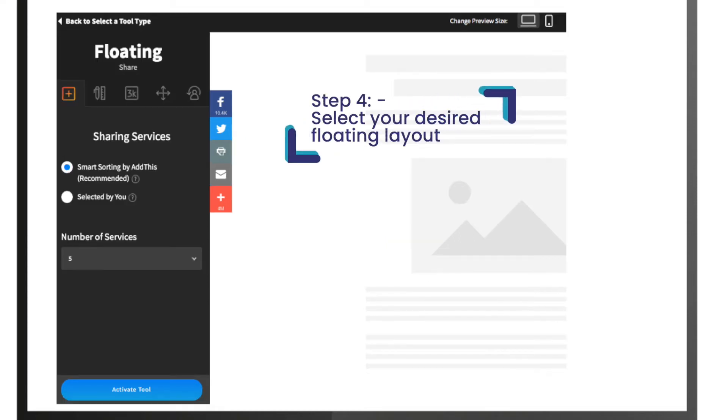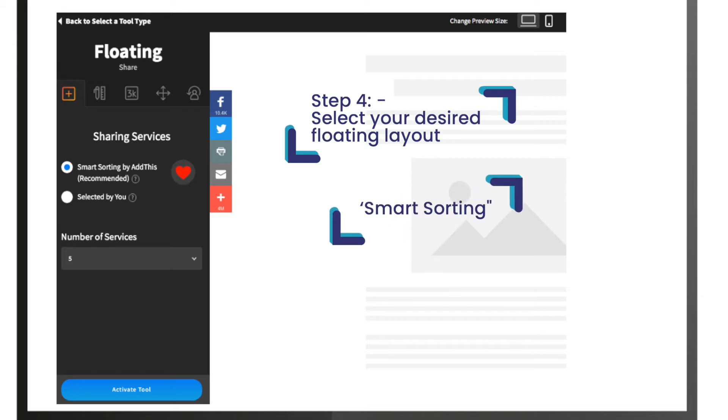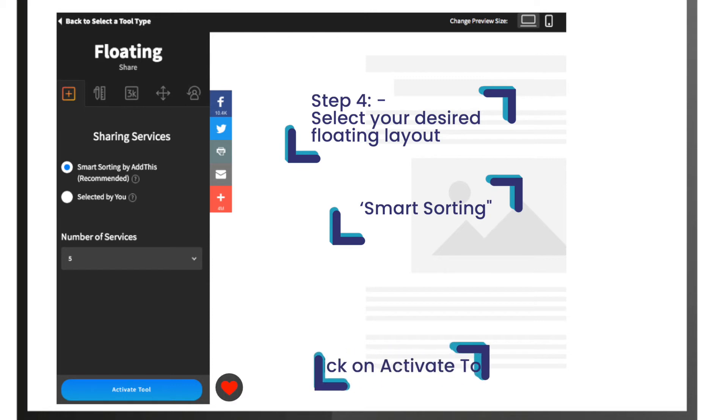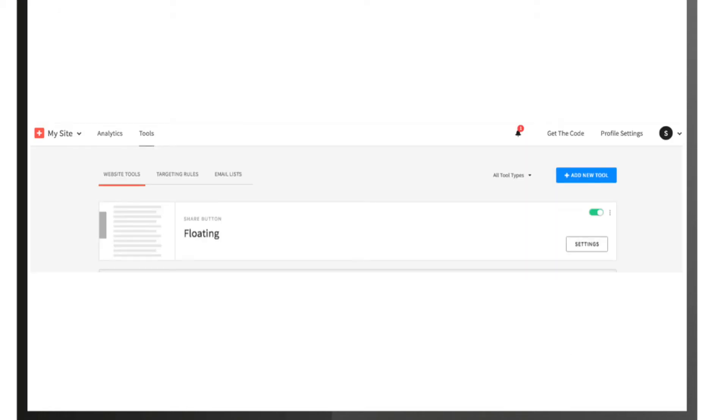Step 4, you can now select your desired floating layout. We recommend using the smart sorting by AddThis, and you can set the number of services. Now click on activate tool. Step 5, once this is all done, you need to click on the get the code tab on the top right panel.